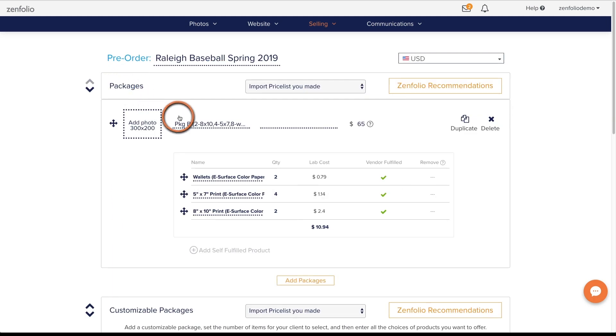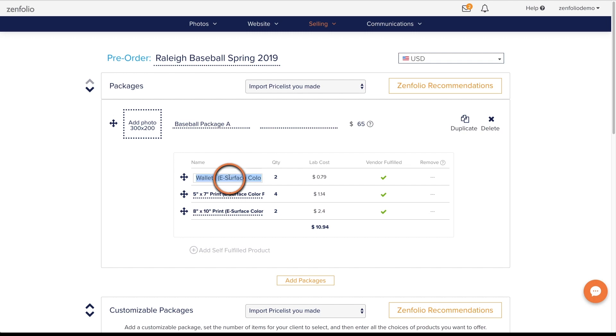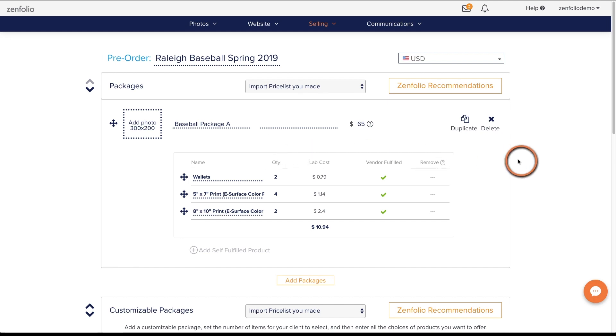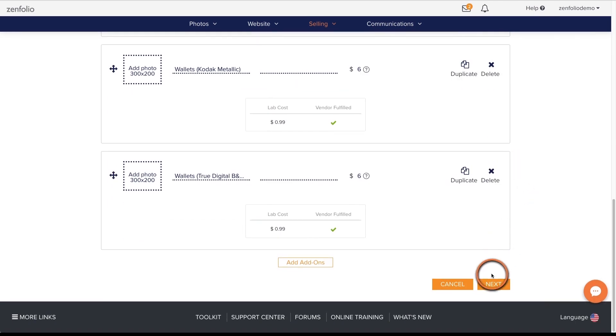Once you have everything added, you can change the text of any package or product titles and descriptions. Just click in the text box and modify as needed. When you are finished, scroll to the bottom and click Next.